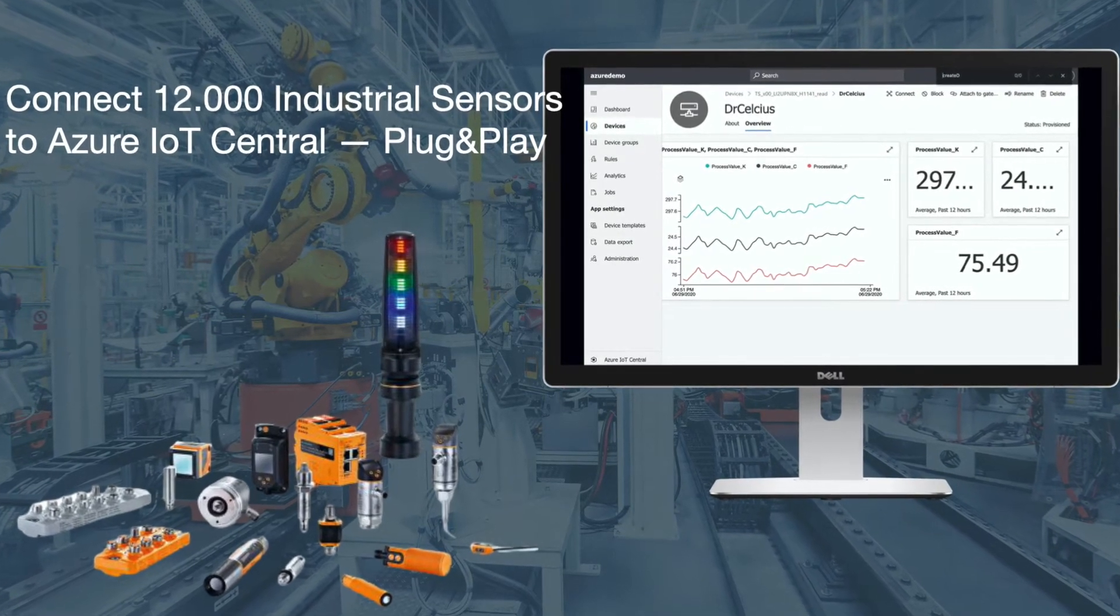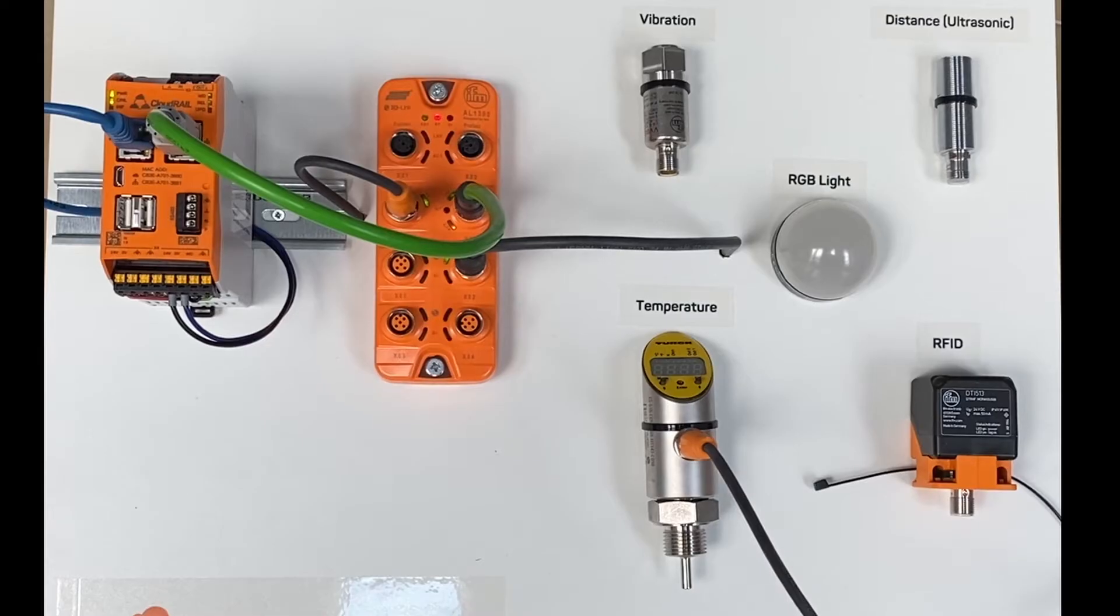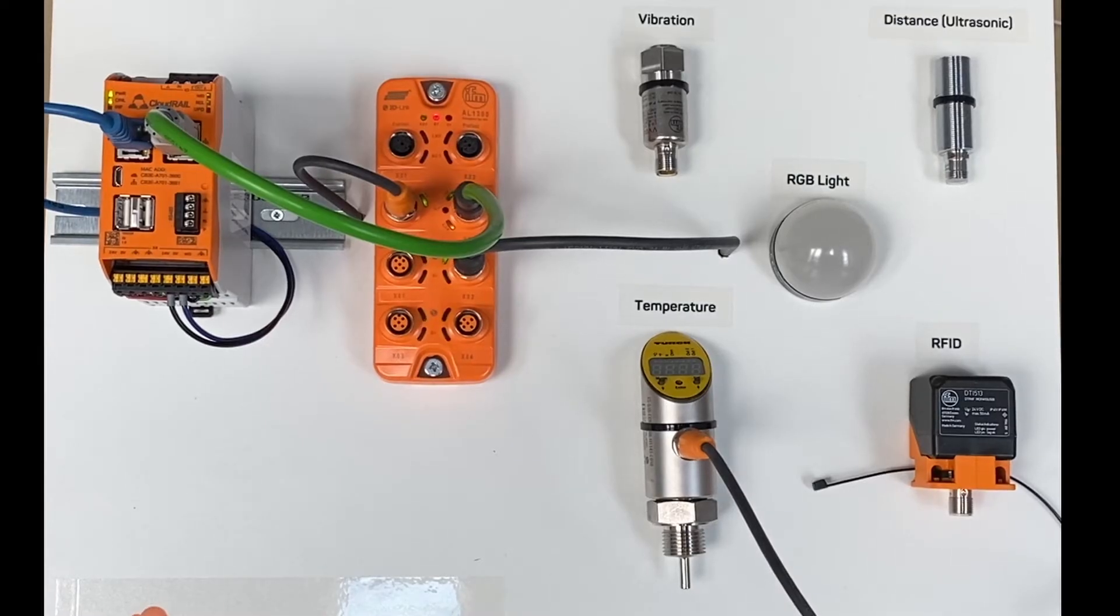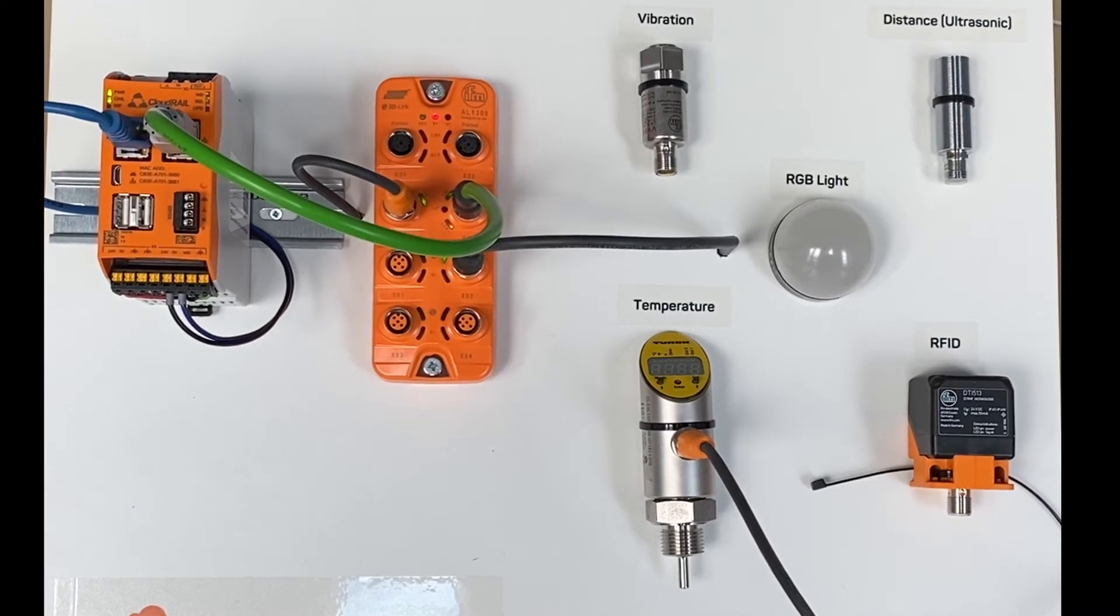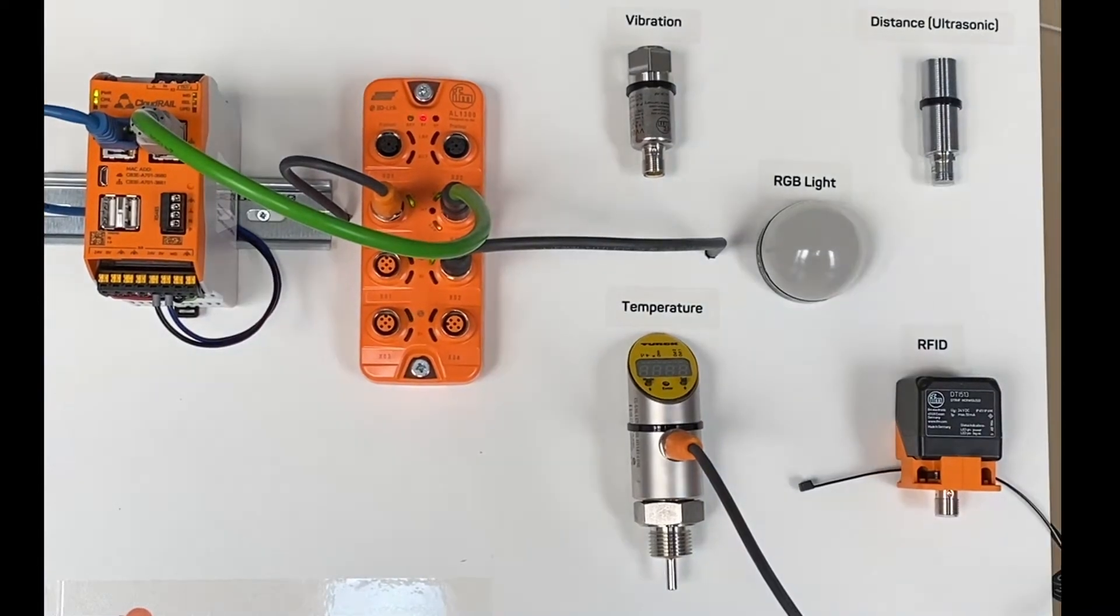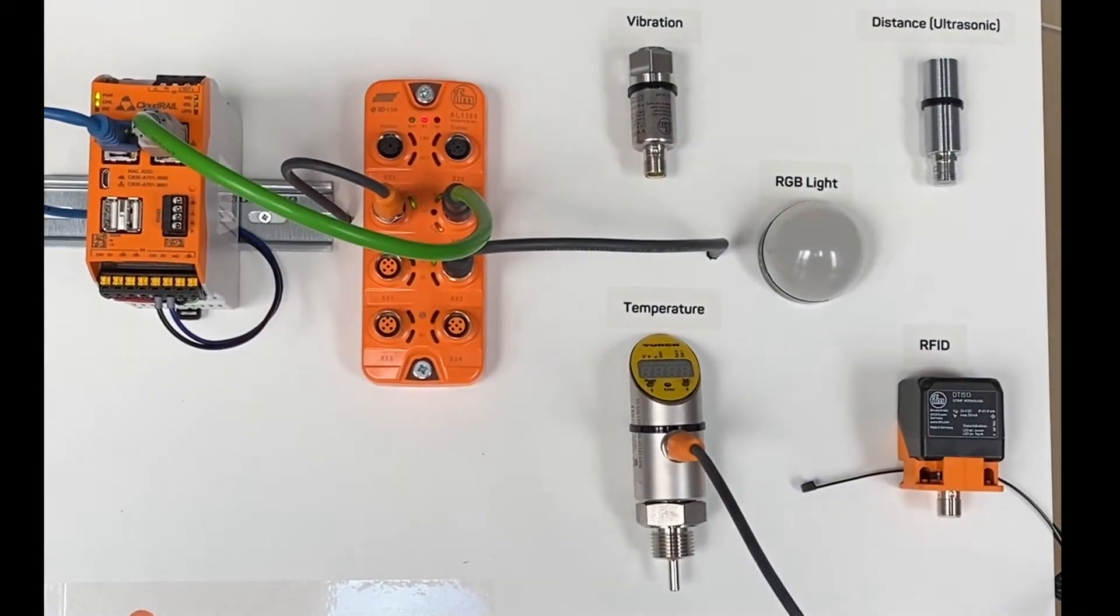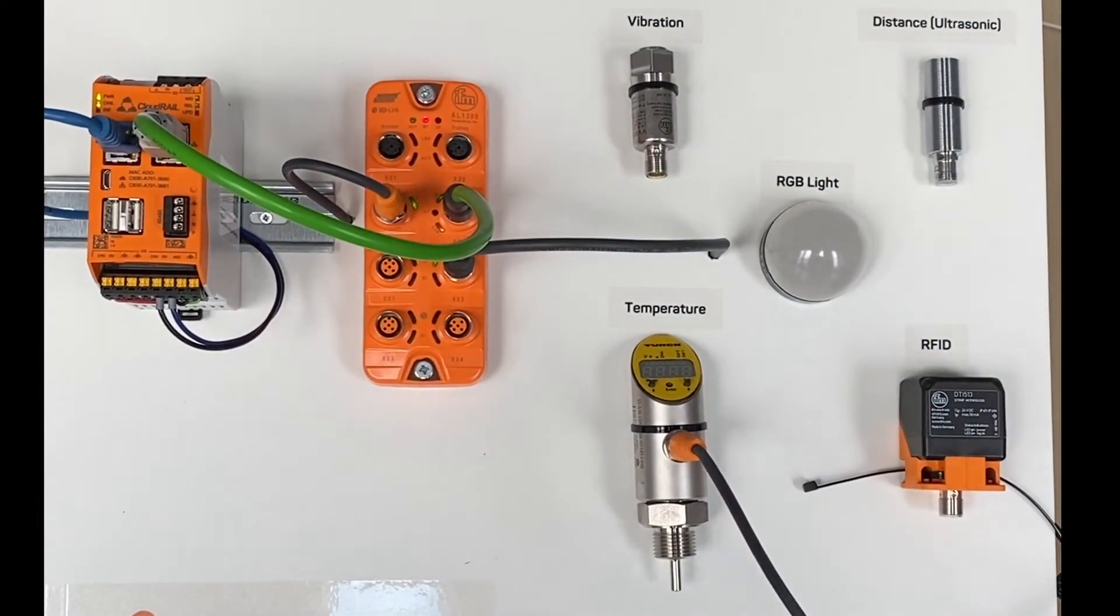Hi, it's Felipe from Cloud Rail. Today I'm going to show you an example of how to use Azure IoT Central with Cloud Rail.